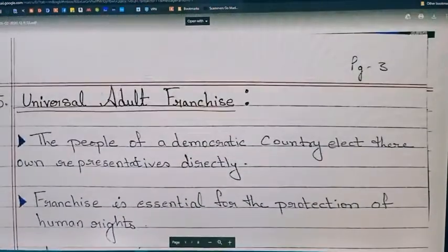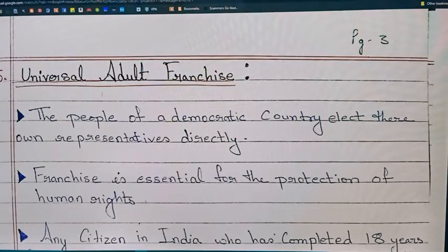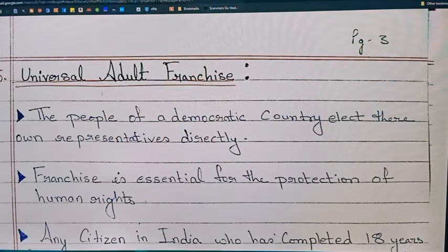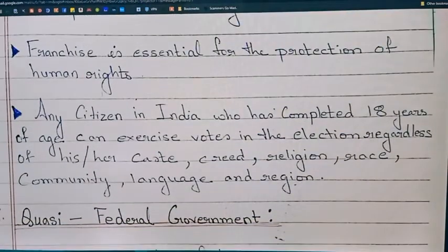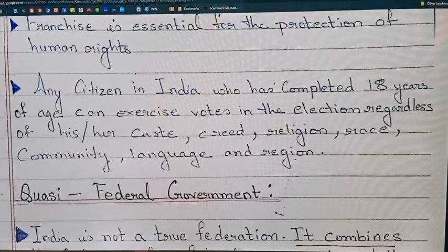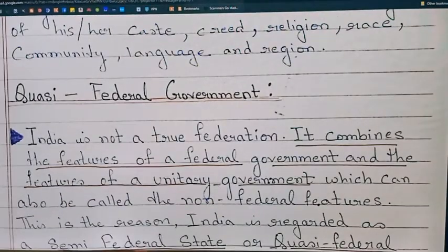Last time we covered Universal Adult Franchise. 'Franchise' comes from the French word 'franc', which means free. It is the right and freedom to choose or elect your own government, and if they are not working according to your expectation, you can change them. Only an adult person who has a sense of understanding — which can be attained in adulthood only — has this right. In India, any citizen who has completed 18 years of age is considered to be an adult, so they have that right.